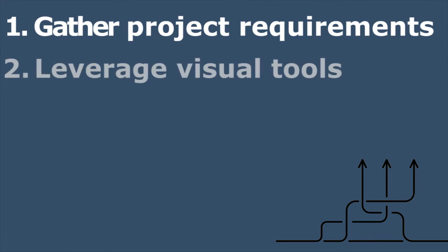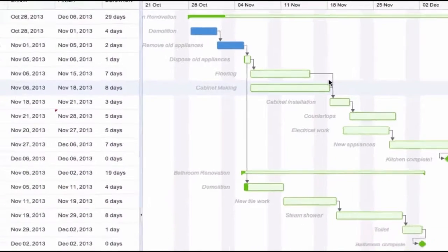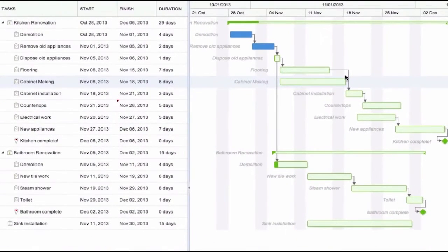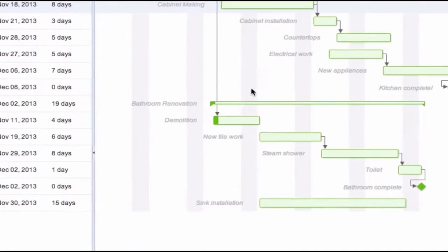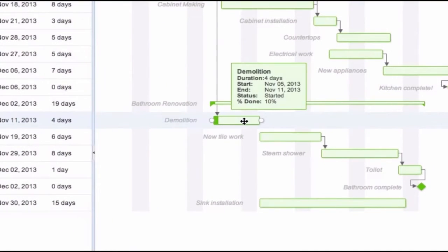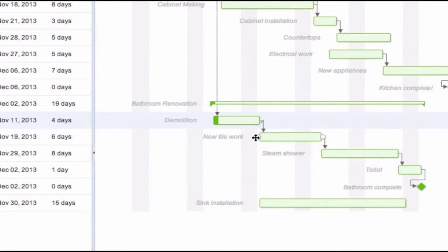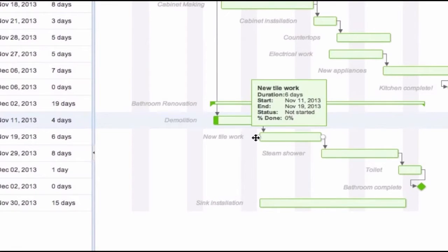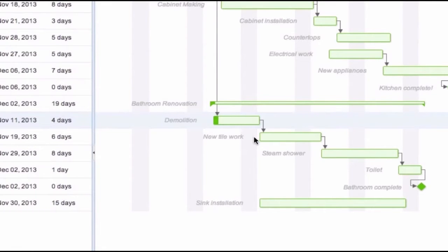Next, leverage visual tools to outline the project's critical path, so stakeholders better understand what can be delivered within a set time and budget. Gantt charts, like Mavenlink's for example, illustrate a project's critical path. This makes it easier for stakeholders to visualize how different tasks and phases within the project relate to one another, and how long they should take.